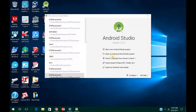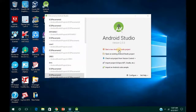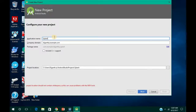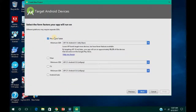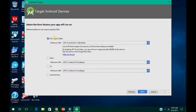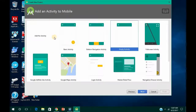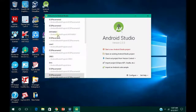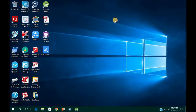Now you have to start a new project — click on New Project, then name it 'splash'. Click on Next, then set the API version to 16, click Next, then select Empty Activity, click Next, and then click Finish.